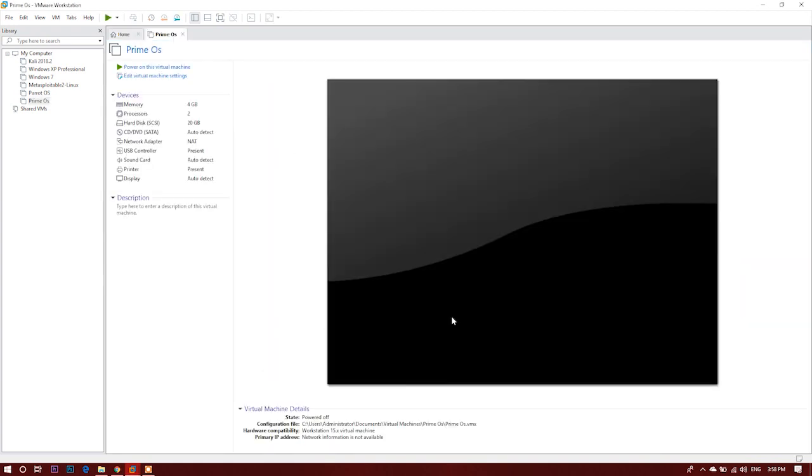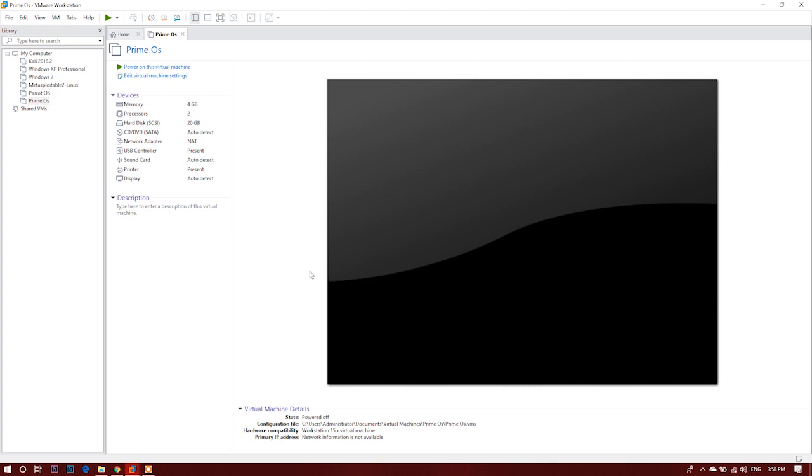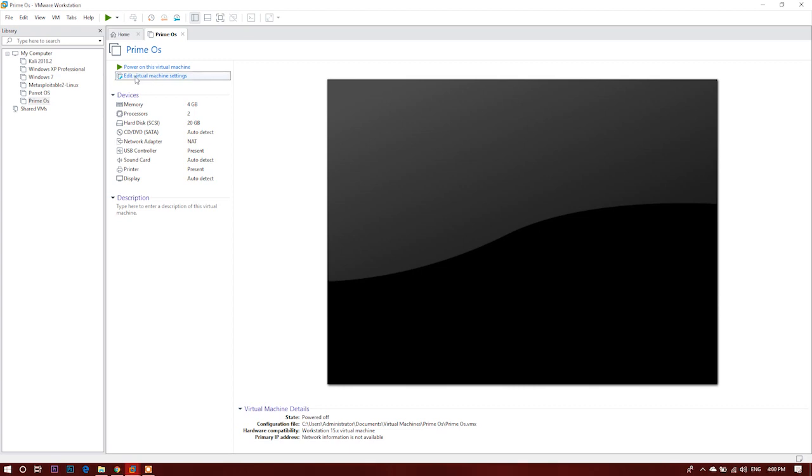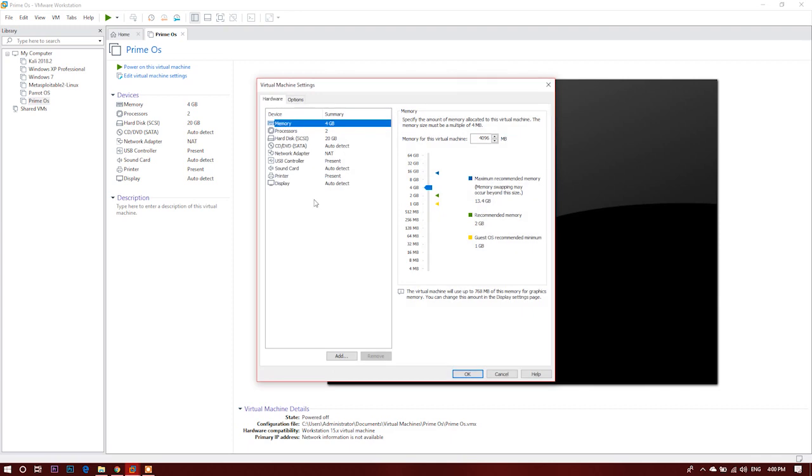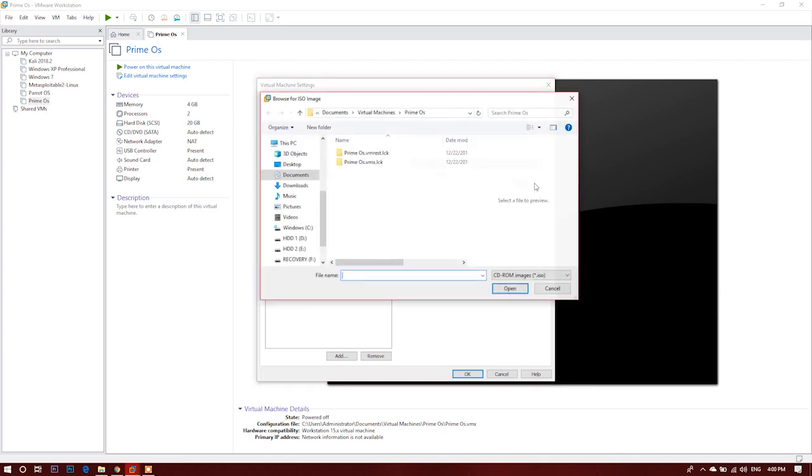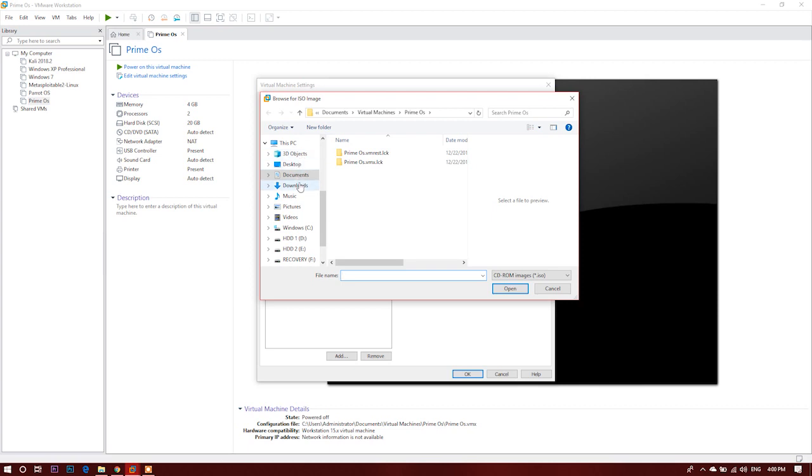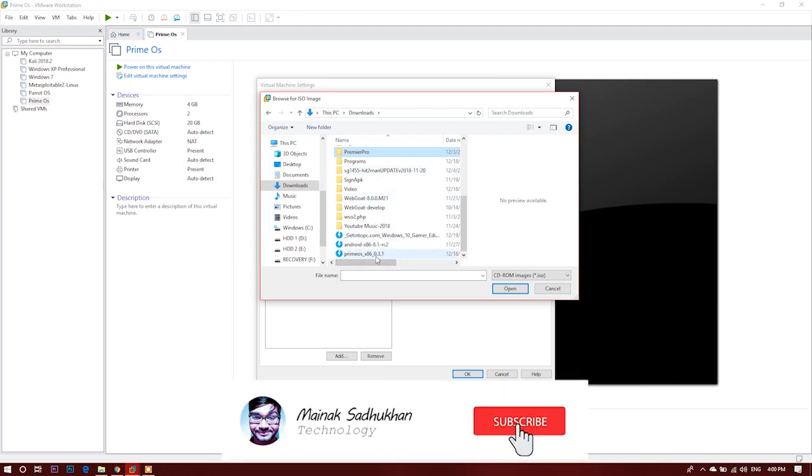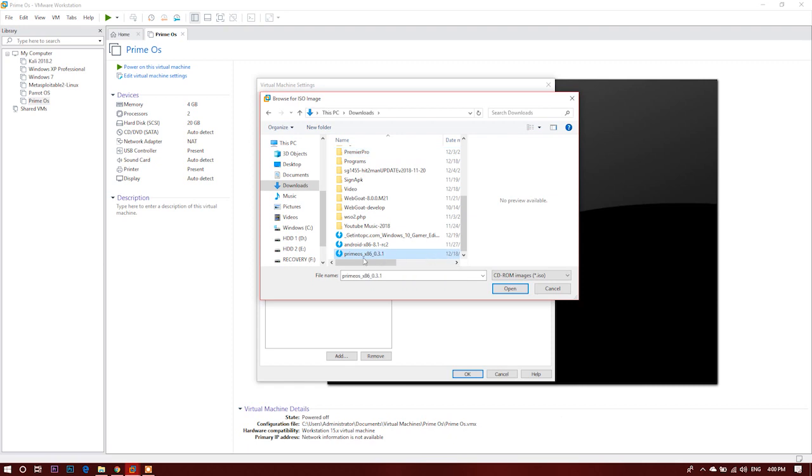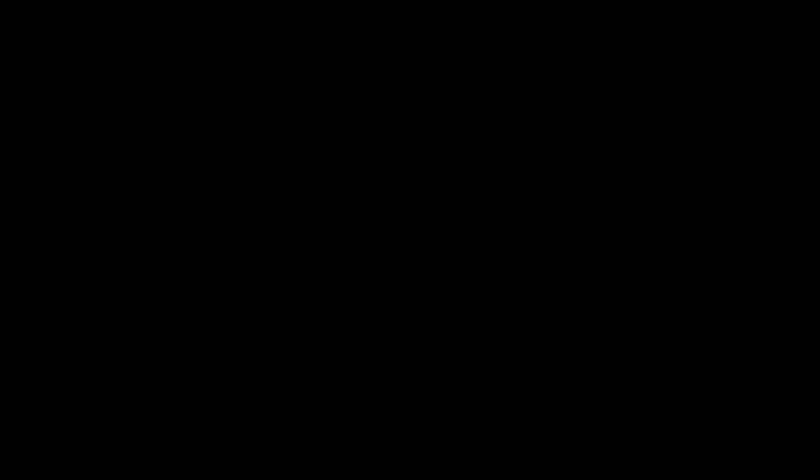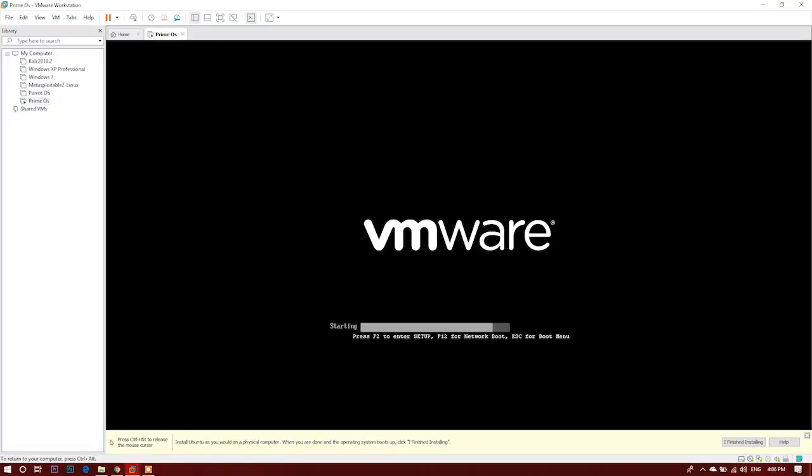Now here it is the PrimeOS is over here. Then again let's go to edit virtual machine settings. And over here is the CD DVD drive. Let's click on it and use an ISO image file. So now we'll be browsing to the download of the PrimeOS ISO file that is in my downloads section. Here it is the PrimeOS. This is the 32-bit version. It is better to download the 32-bit because it is more stable and let's click on open.